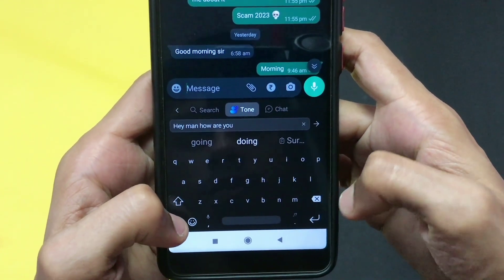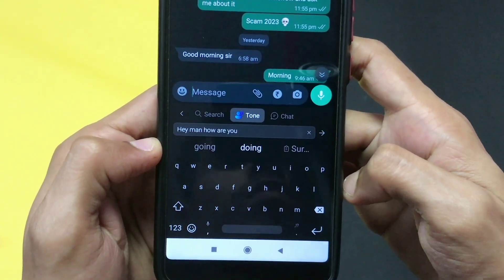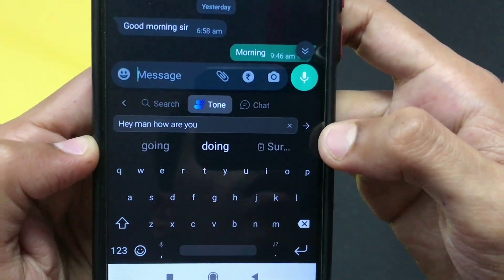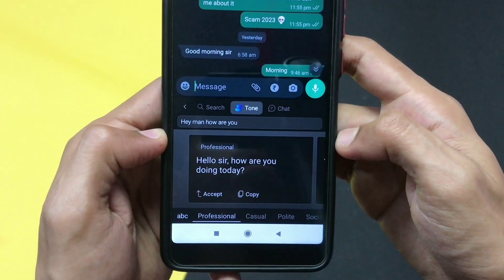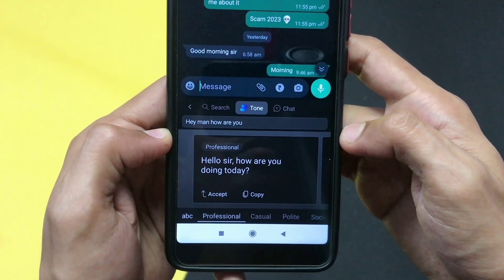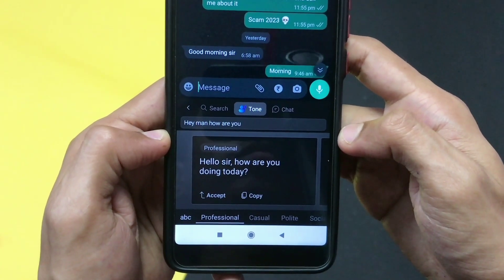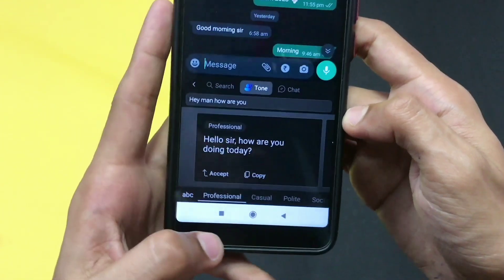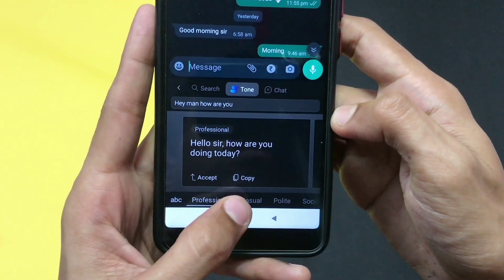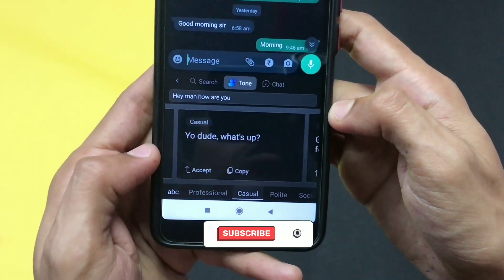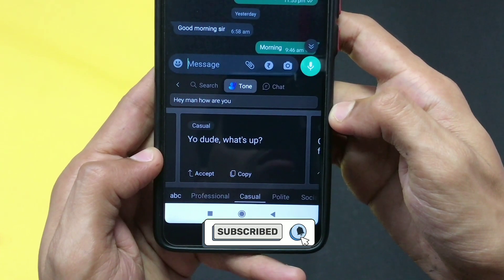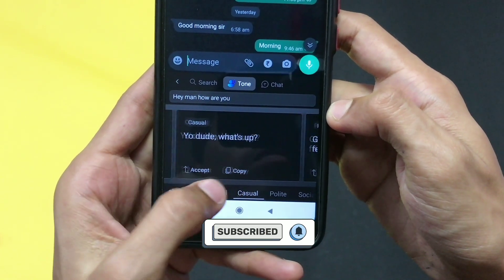The tone feature of this keyboard is amazing. Go to the tone feature, write your sentence or paragraph, and click enter — it will convert your message into a different tone, for example professional tone, casual tone, or polite tone, which you can then send.